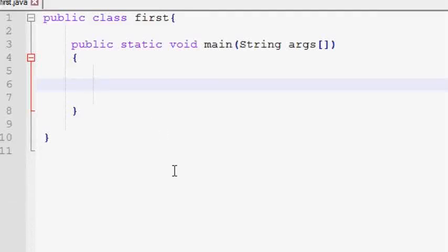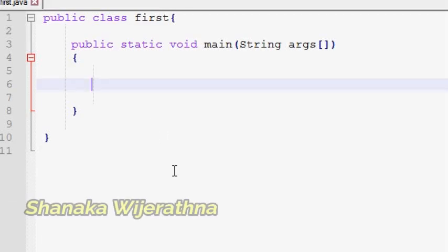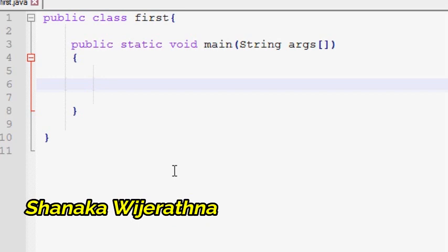Let's have a look at the video. Here is a Math Operator. This is a Math Operator.